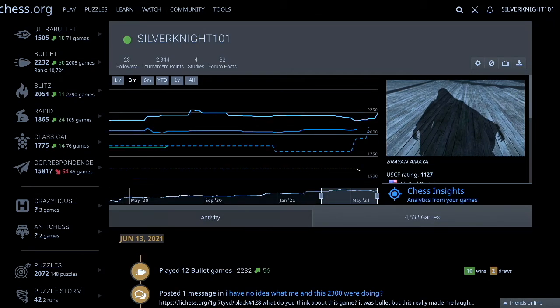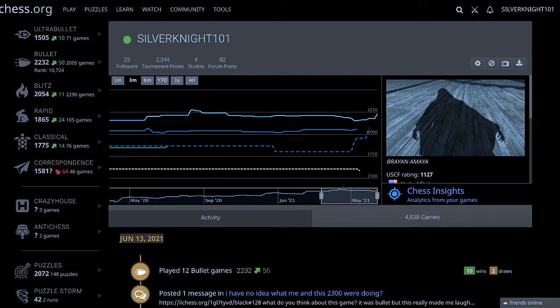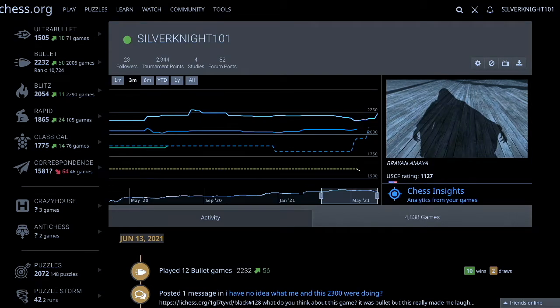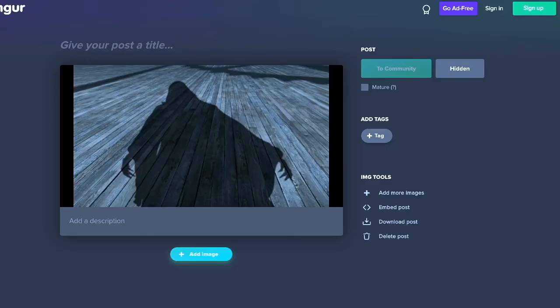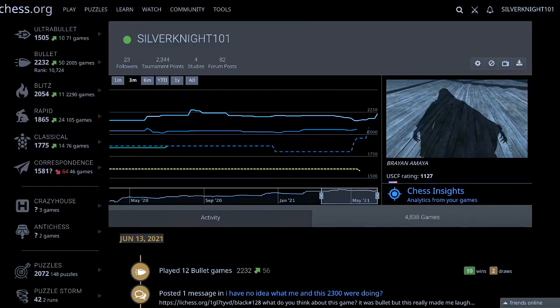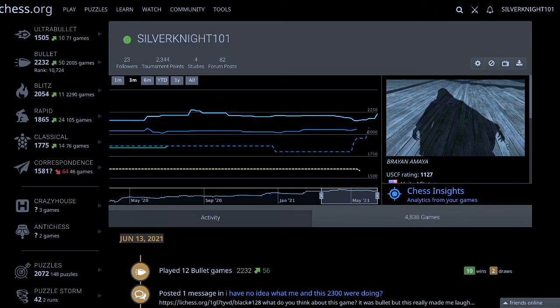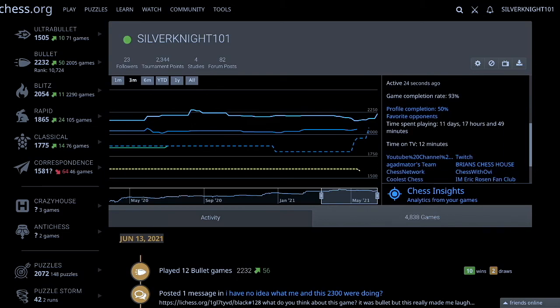So it can be any image. Just remember to copy the link and then paste it into the biography. For this, you're going to need to go to Imgur. Yeah, Imgur is the only way you're going to be able to put the link right here in Lichess.